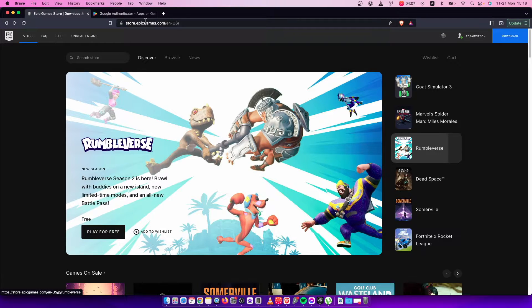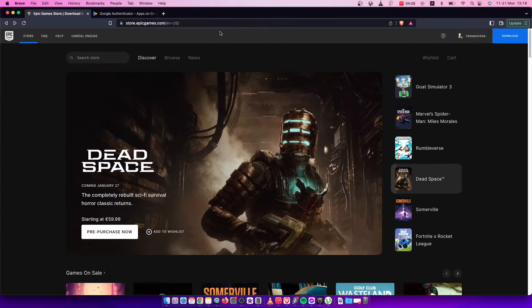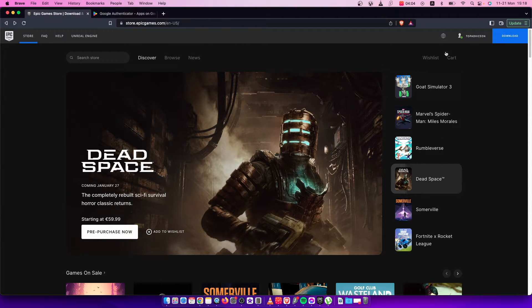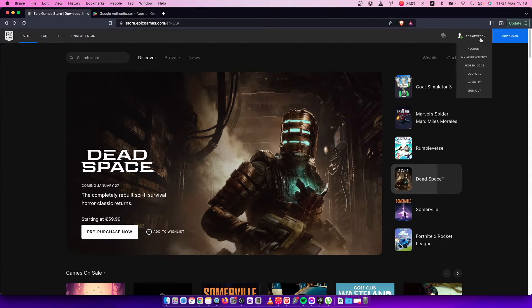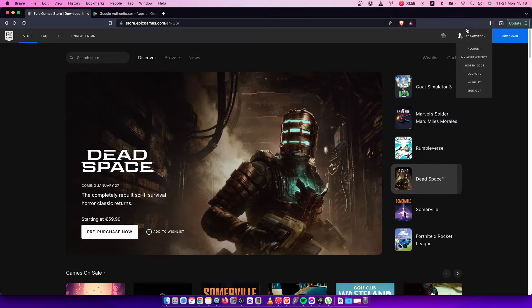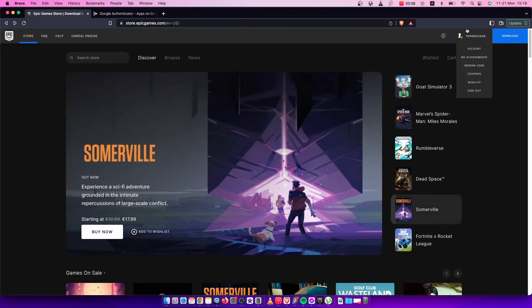First of all, you need to go to epicgames.com and log into your account. The login button will be on the top right corner. Just put your email and password and you're good to go.